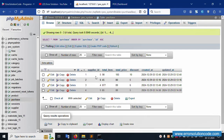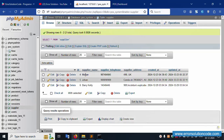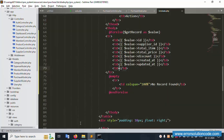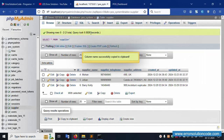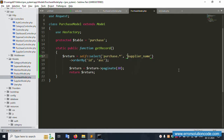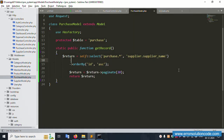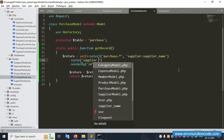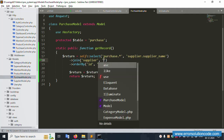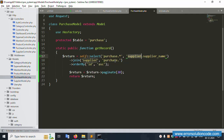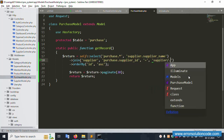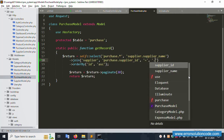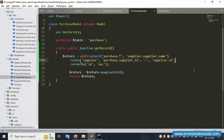Now implement the join query. Supplier ID five has the name Johan. To get the supplier name, open the Purchase model. Add the supplier name in the select and set up a join: join the supplier table on supplier table dot ID equal to purchase dot supplier_id. Save the file.